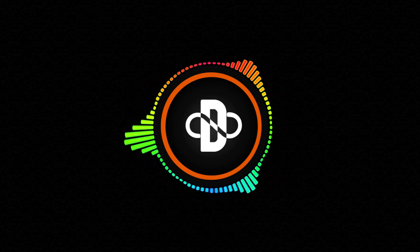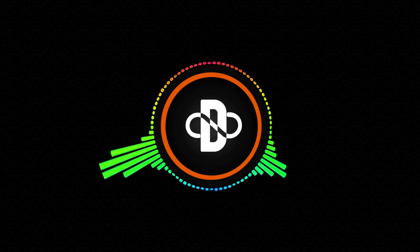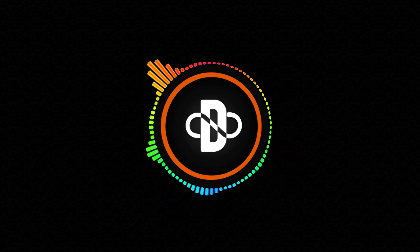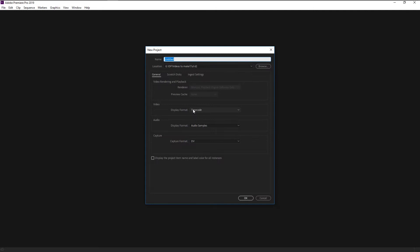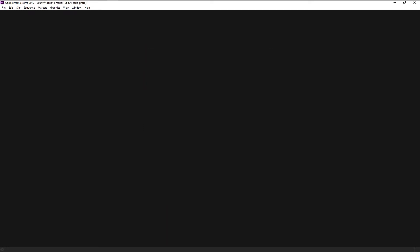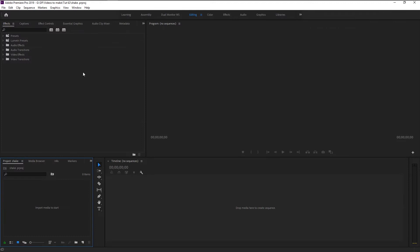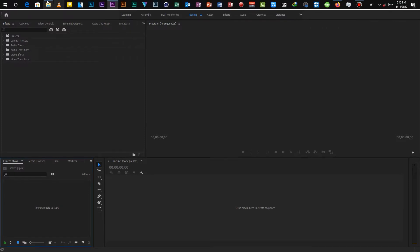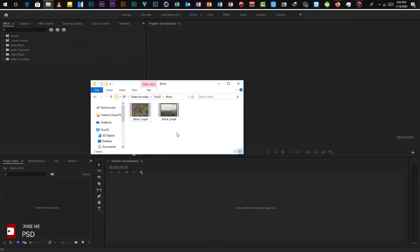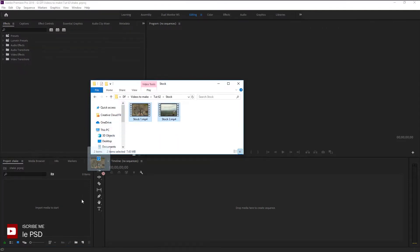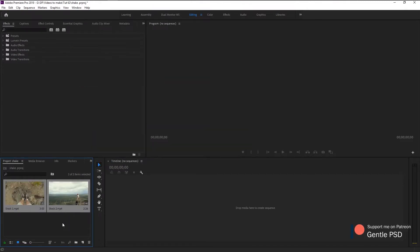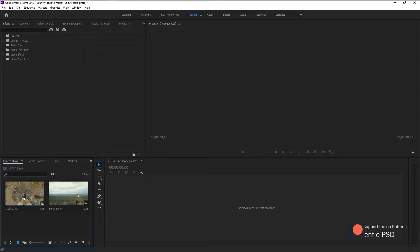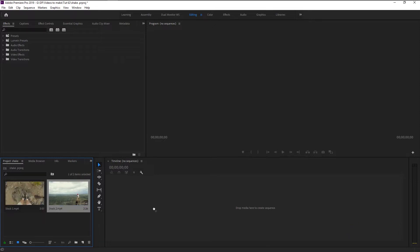Without any further ado, let's begin. Create a new project, I will name it as Shake, click OK. Now we will import our two stock videos onto our project panel. Drag this first video and place it on our sequence panel to create a new sequence.